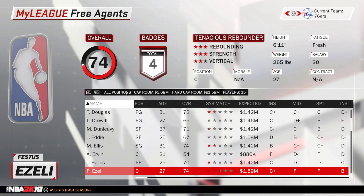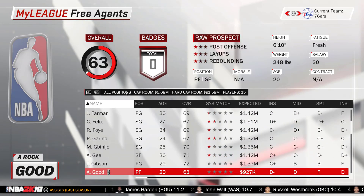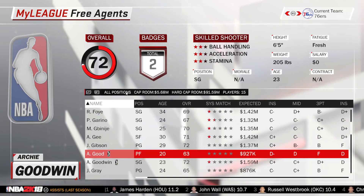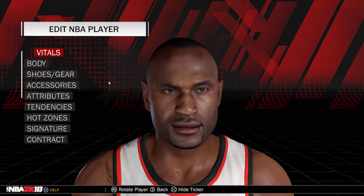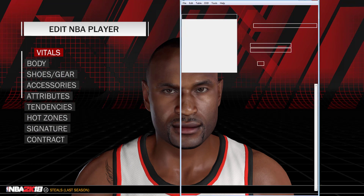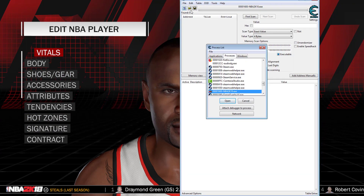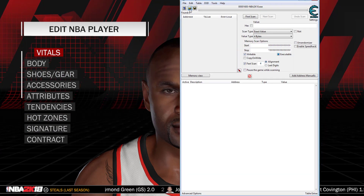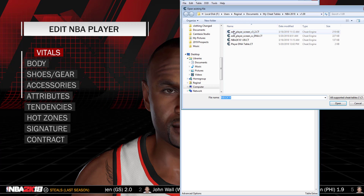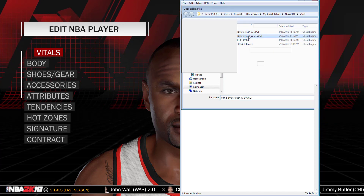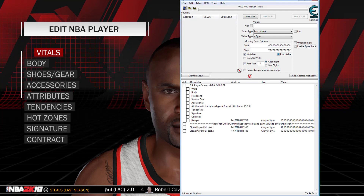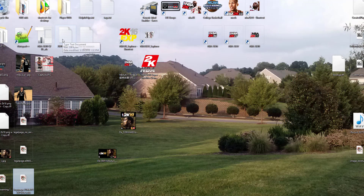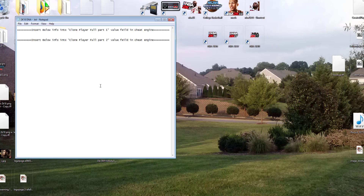Scroll down and your MyPlayer will still be in the free agents because we still have that copy roster option selected in the No-Trainer mod. Go to edit player. Now that you're on the edit player screen, pull up Cheat Engine and pull up your cheat table for DNA.